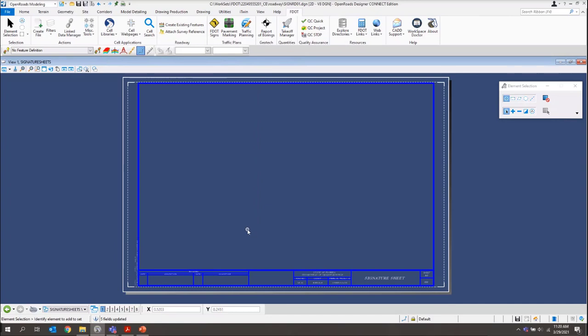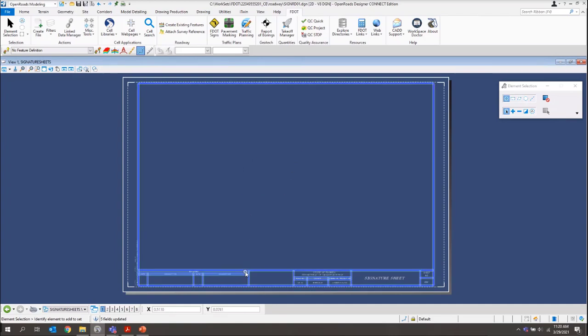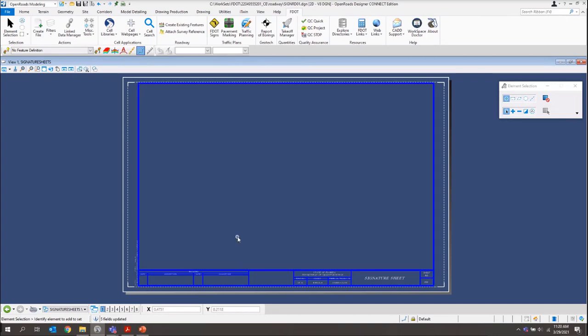Now, if you'll notice, once we're in our signature sheet, what that action did was it created our sheet model for us. And it's already placed our sheet border for us as well.